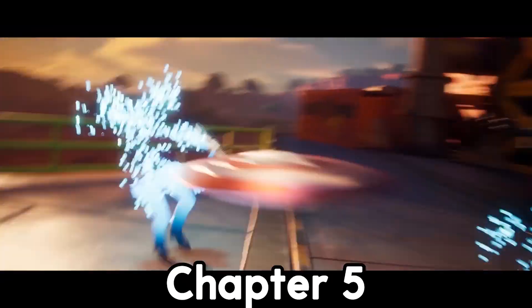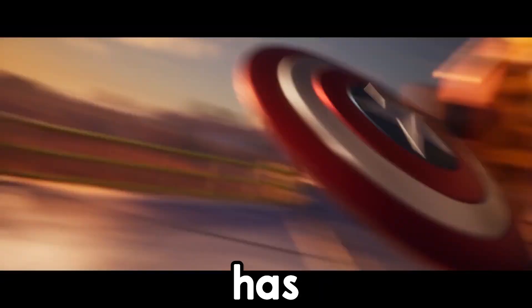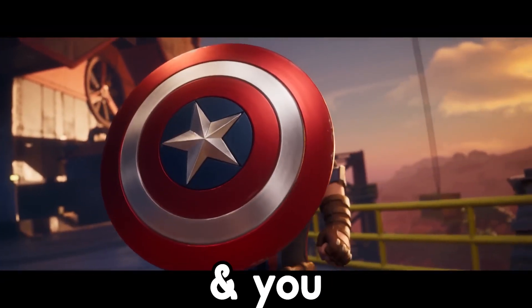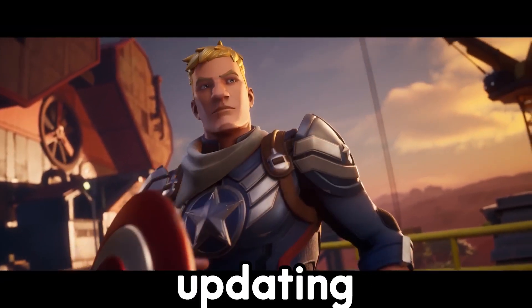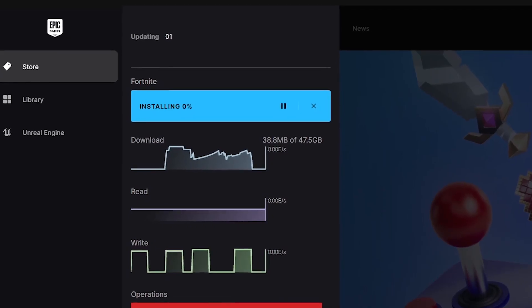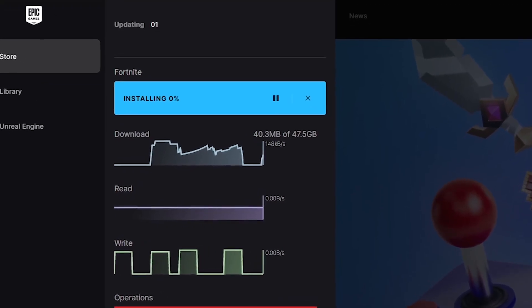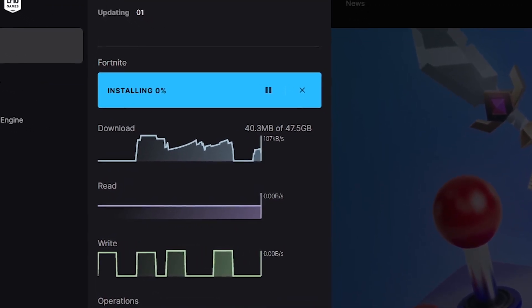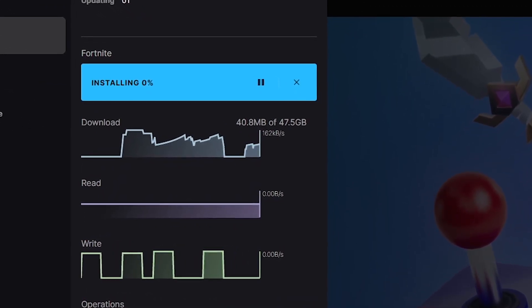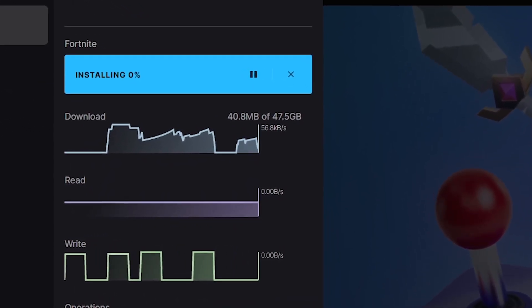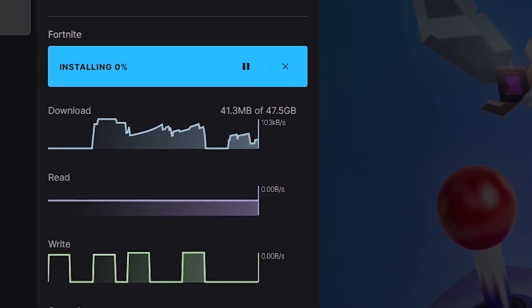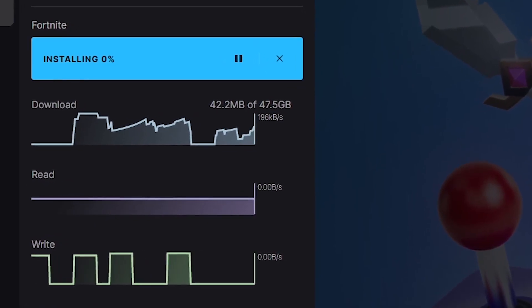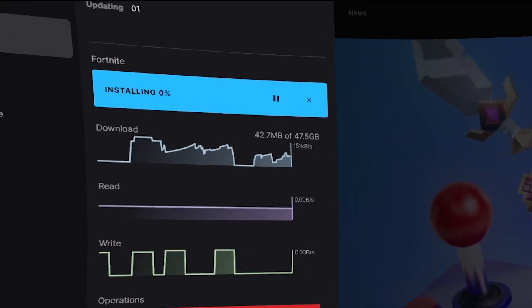So the new Fortnite Chapter 5 Season 4 has just dropped and you might be updating to it. But if you are getting low download speeds, regardless of your internet connection, whether you have a good network or a poor one, this is the fix for you.